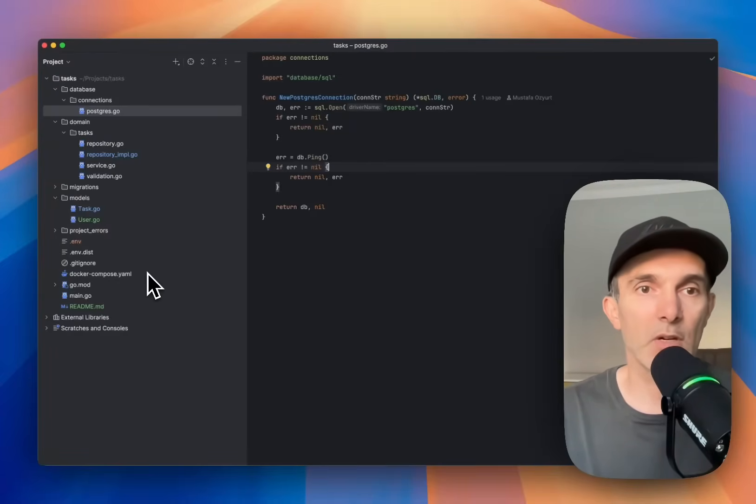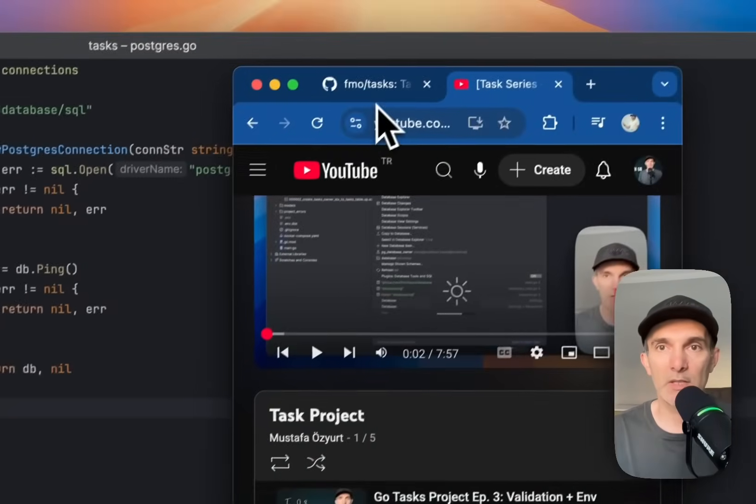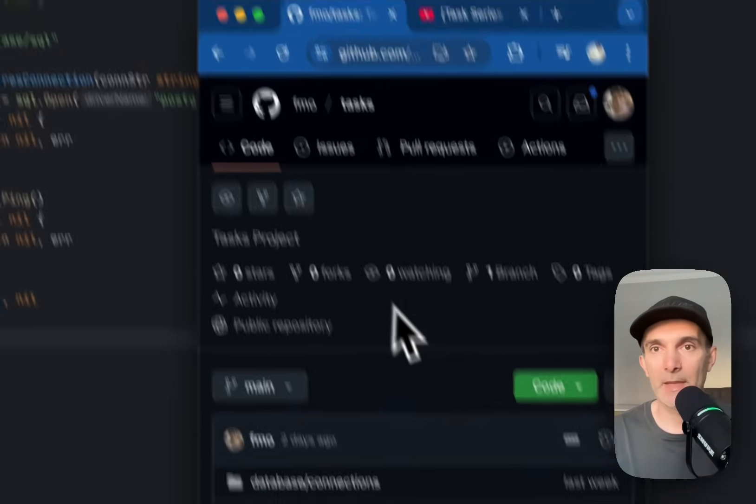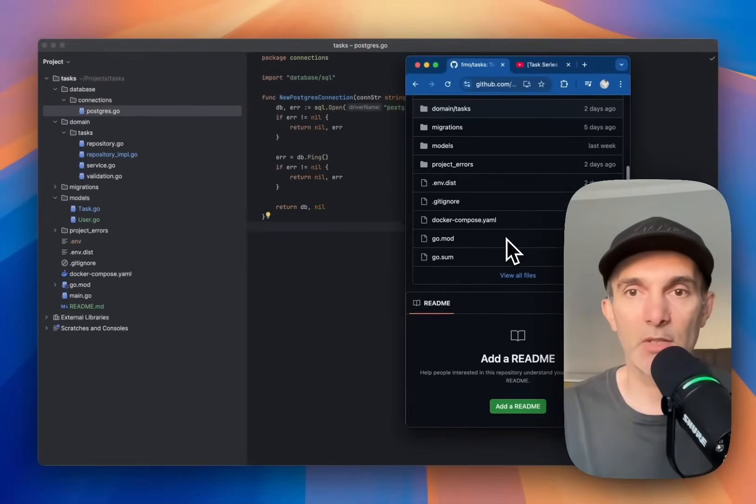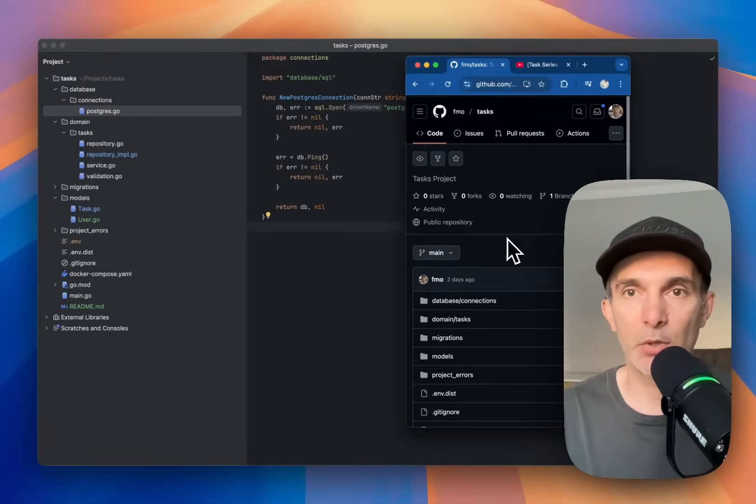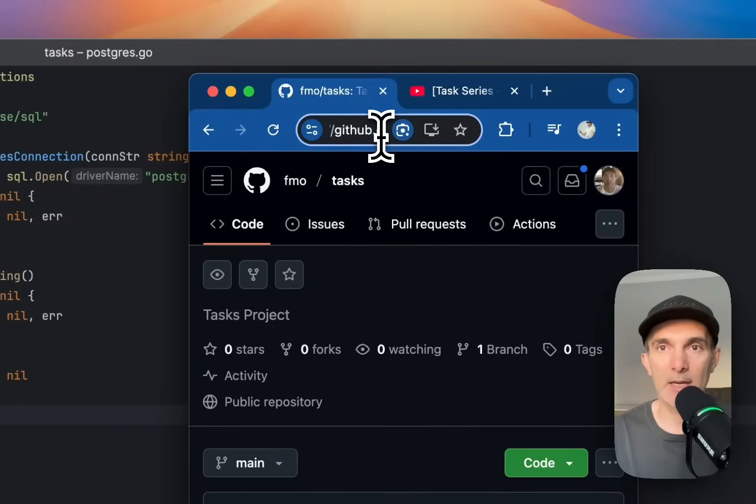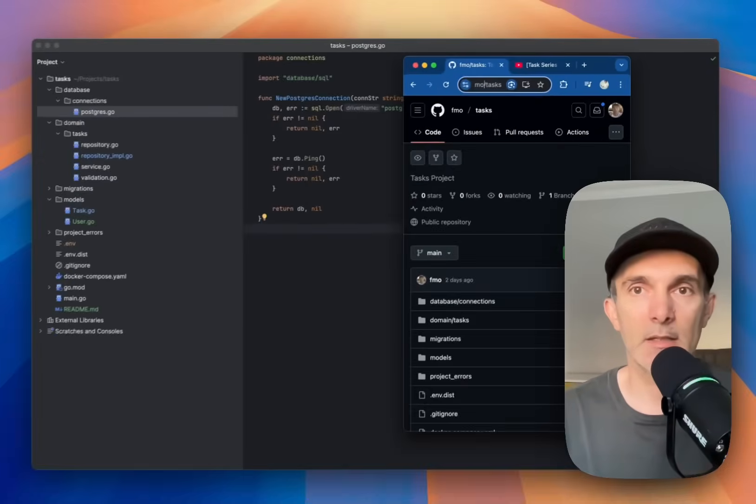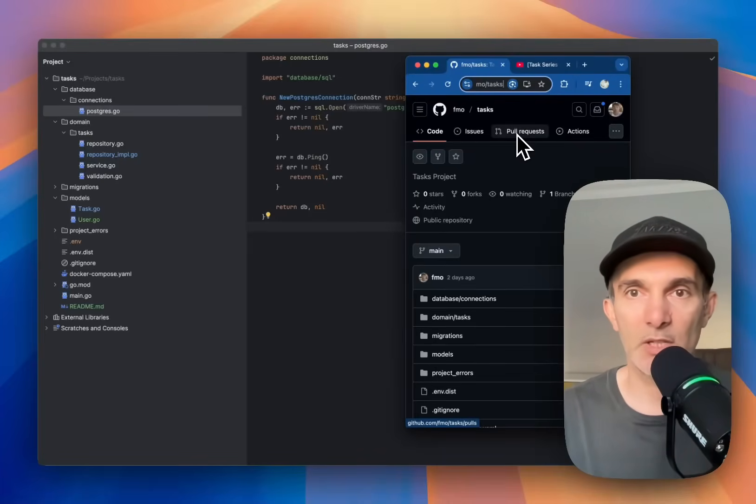So far it's already working with Docker Compose. What you can do is you can go to GitHub, and here you can just pull the repo. It's github.com/fmo/tasks—I'm going to share it in the description as well.